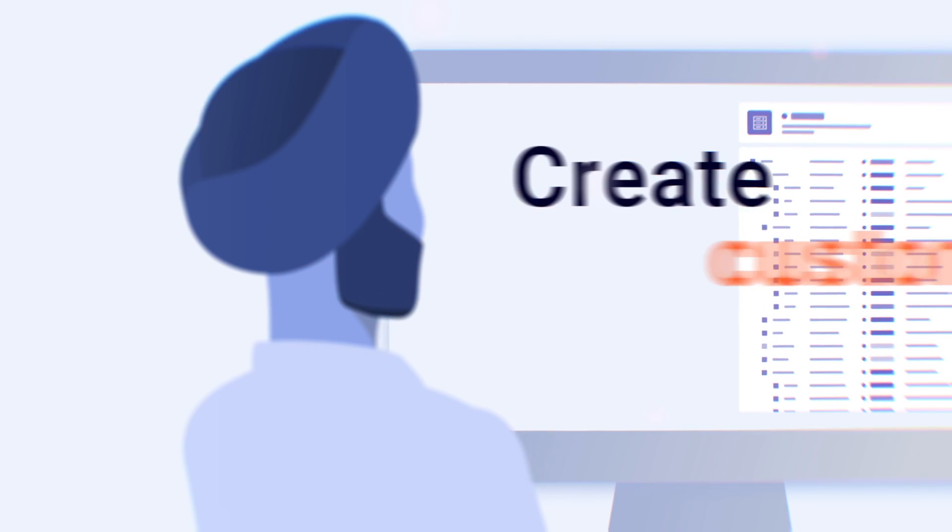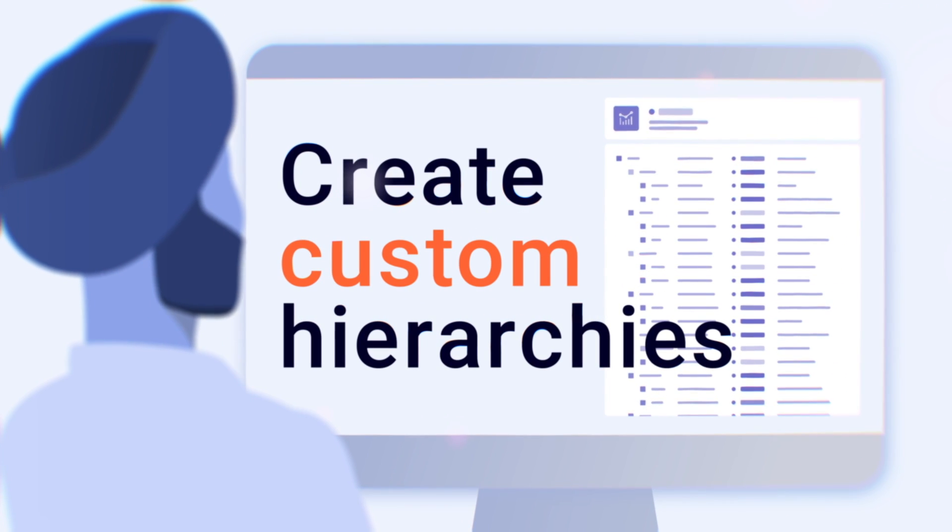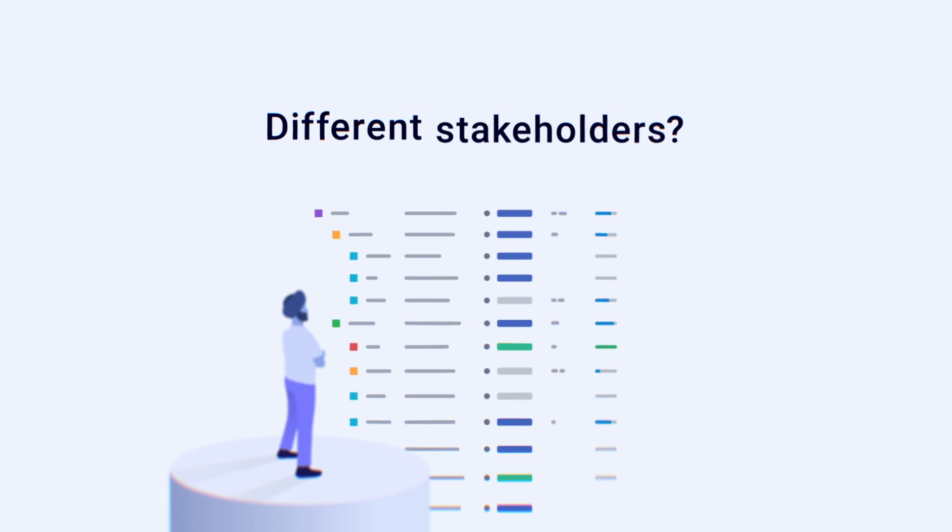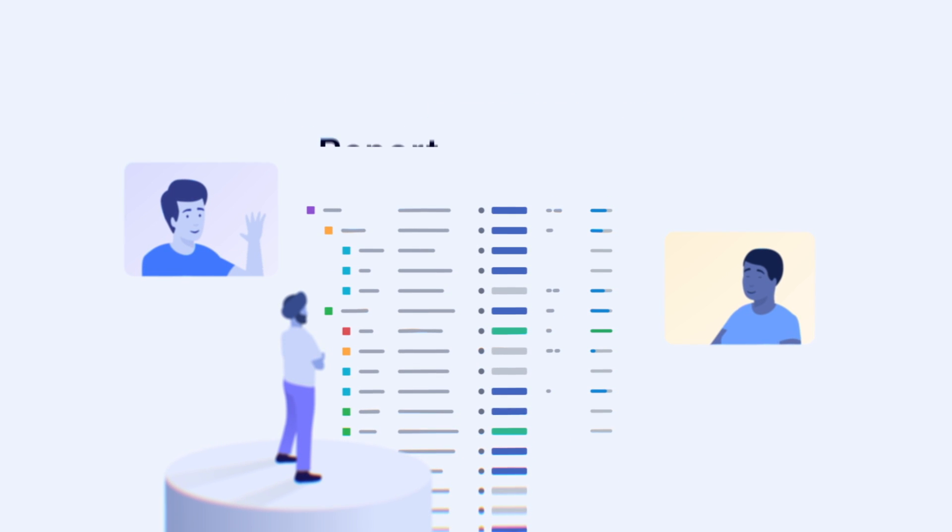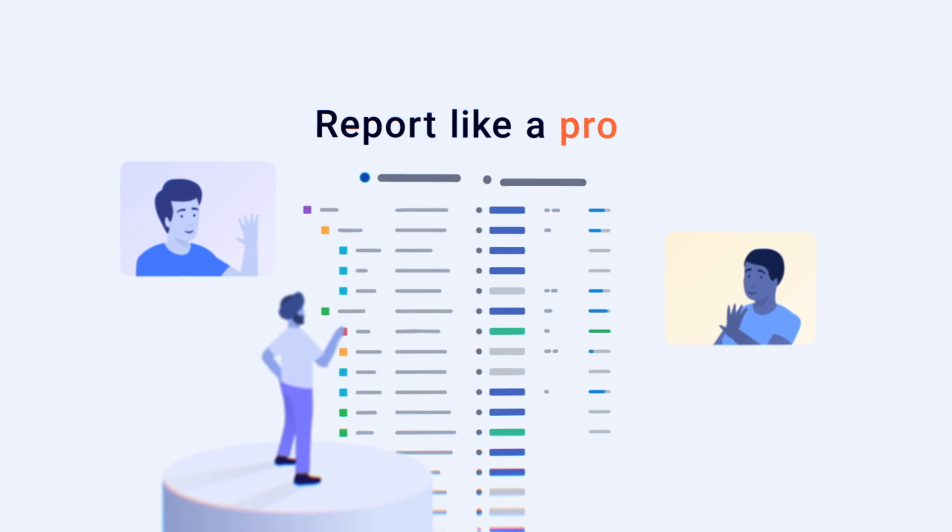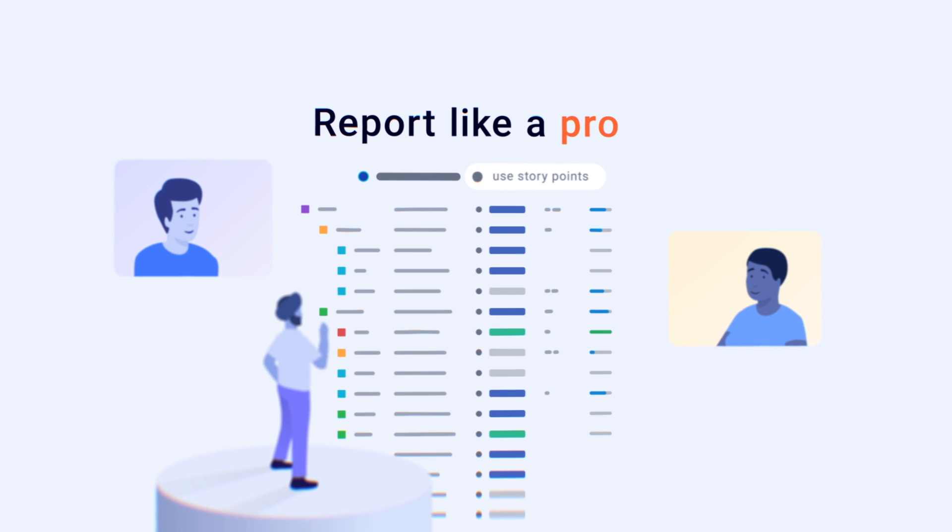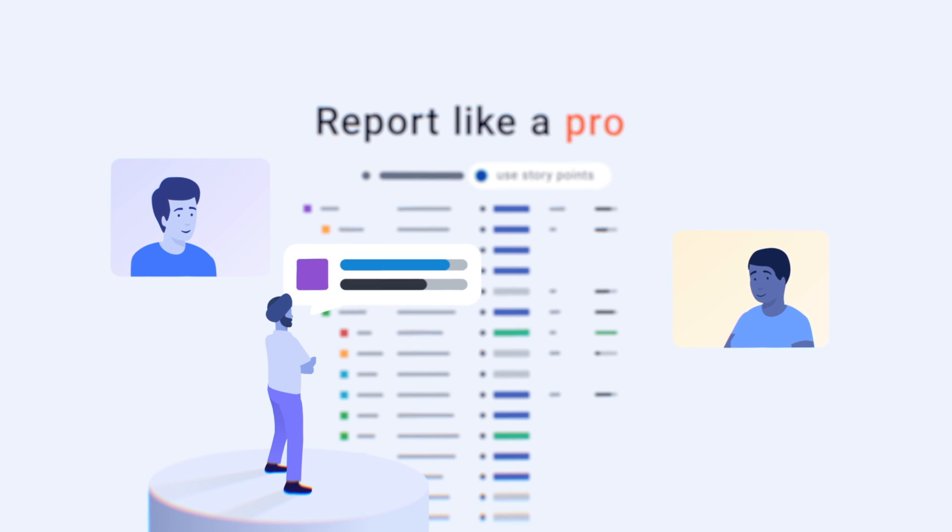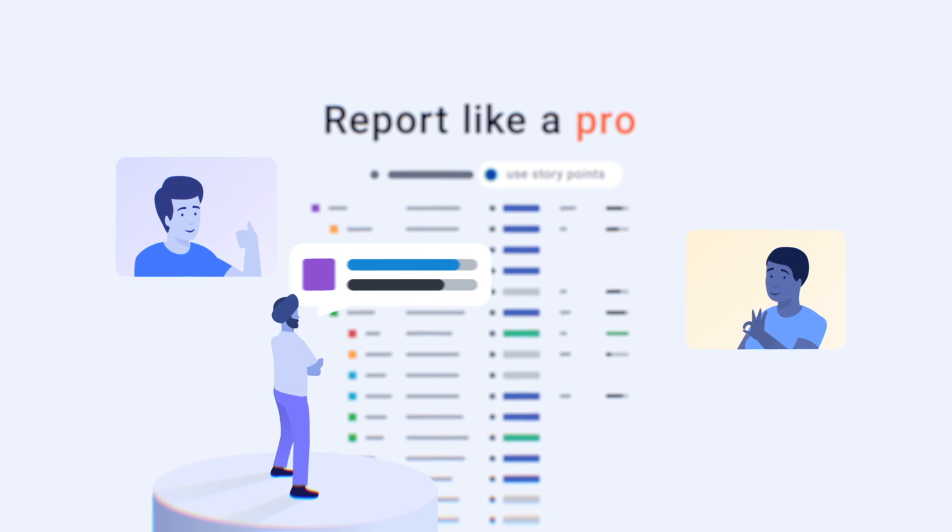Structure your Jira for any type of project with custom hierarchies. Need to report progress to different stakeholders? Easily switch between time tracking and story point estimates to get accurate views of your project status.